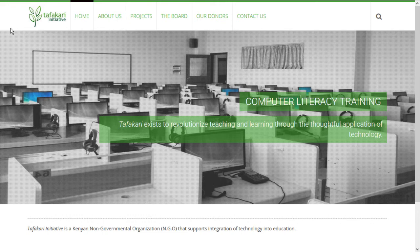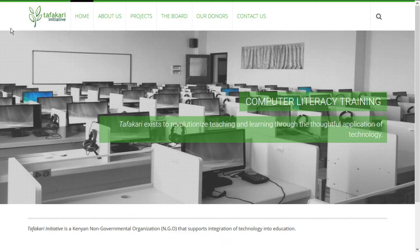Hi there, this is the Tafakari Initiative and welcome to our channel. If you're new to us, the Tafakari Initiative is a Kenyan NGO that supports the integration of technology into education.